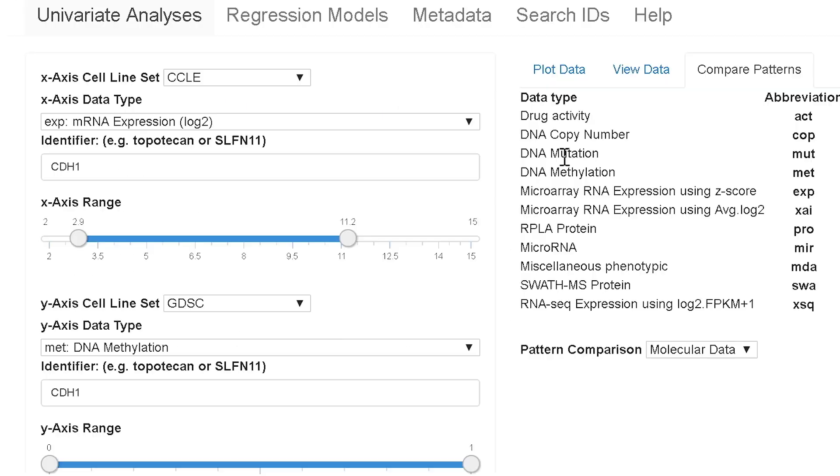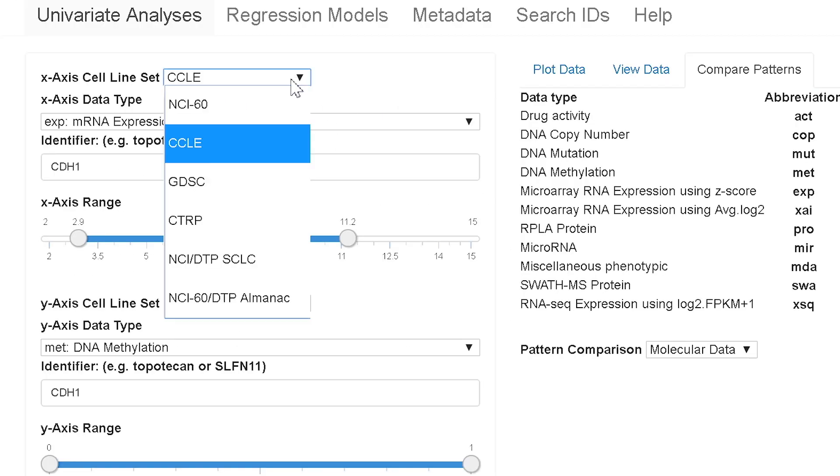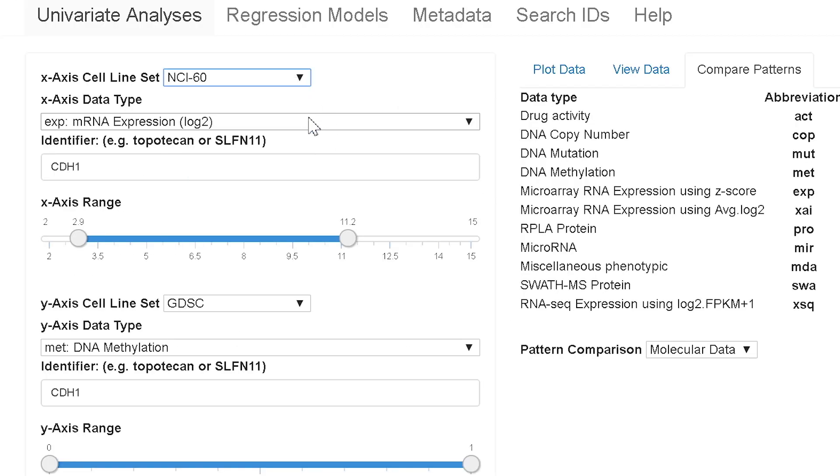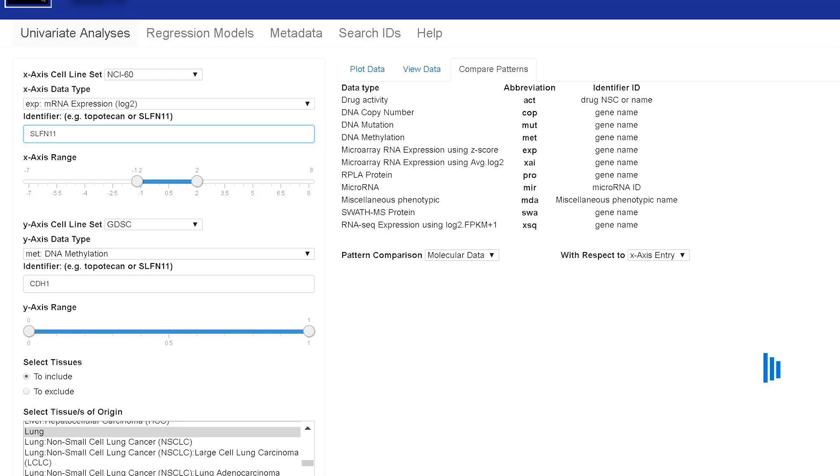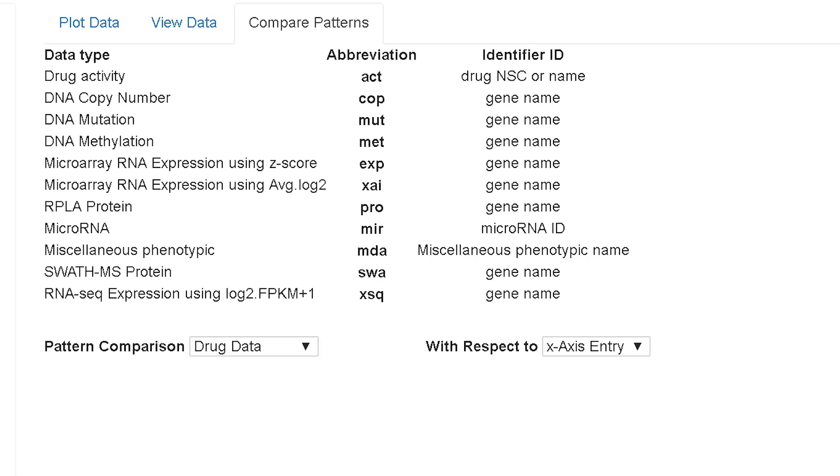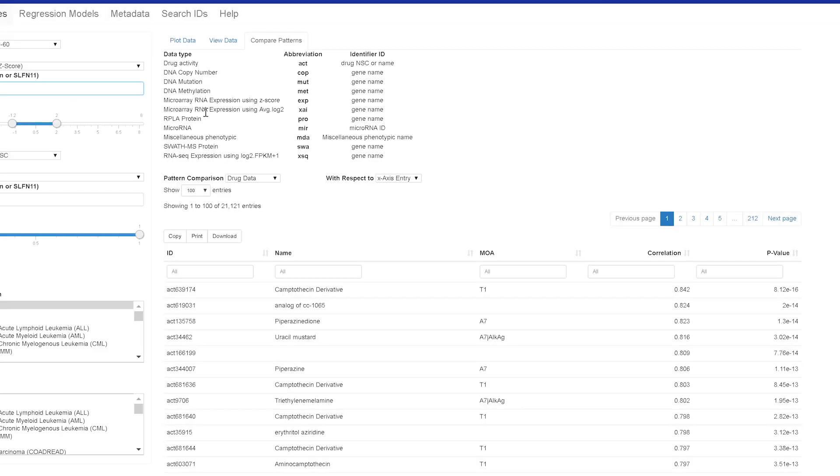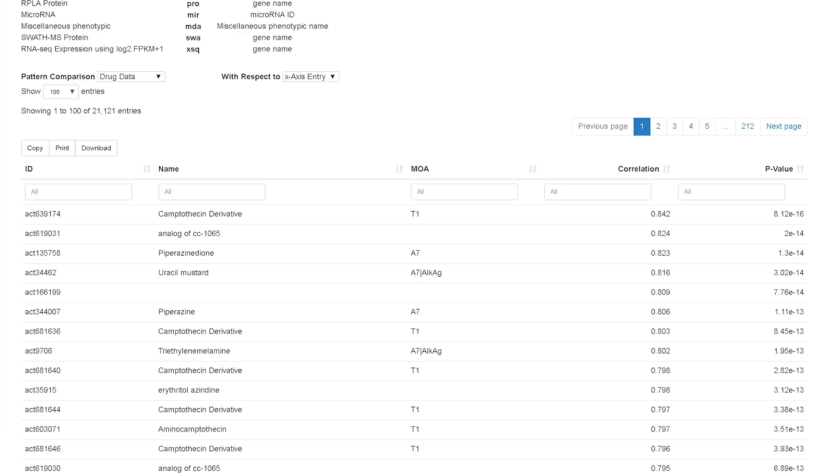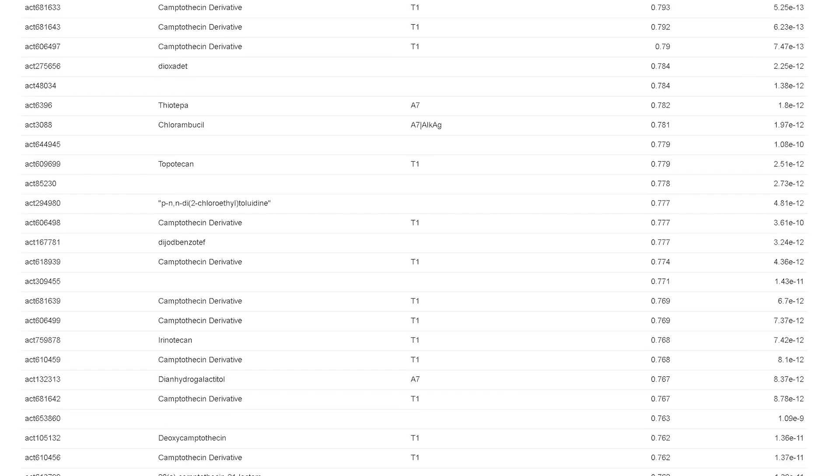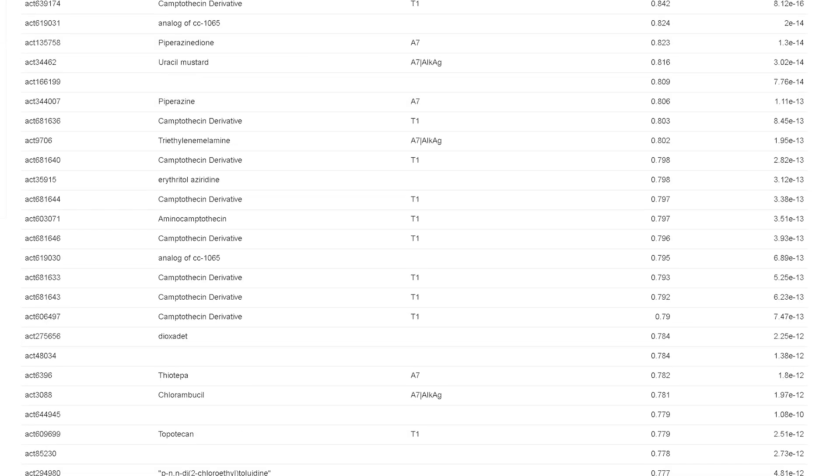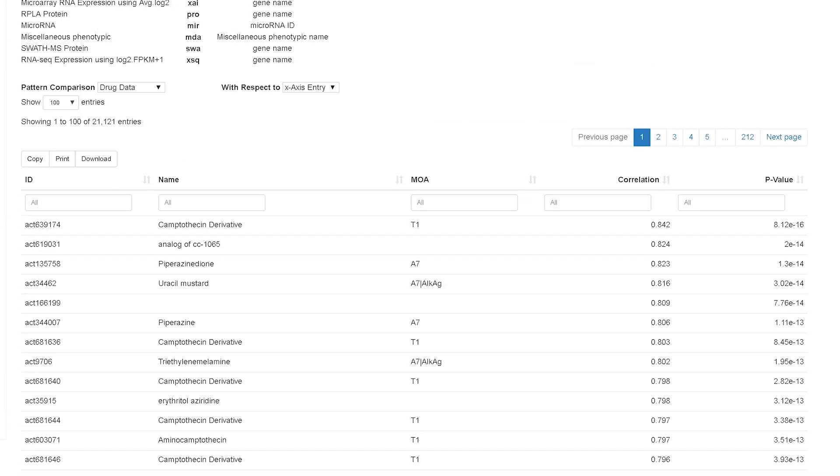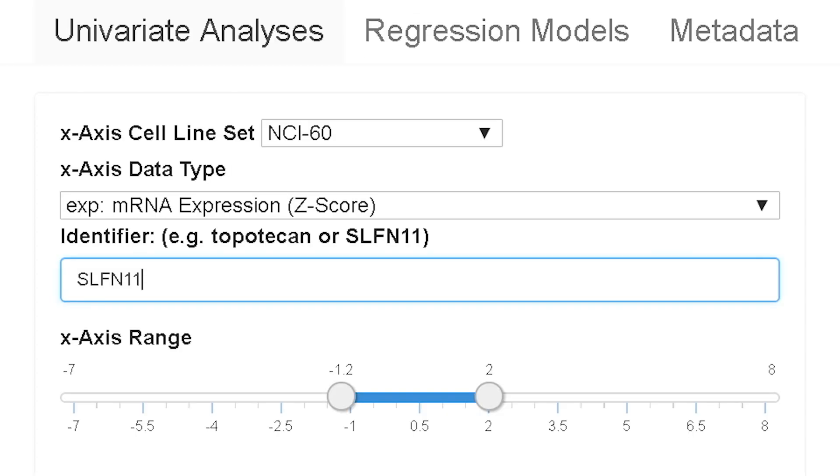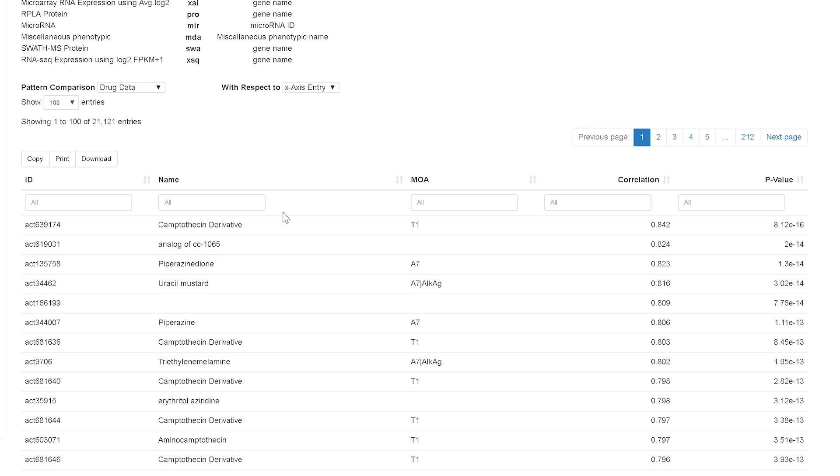Compare patterns, we'll switch back to NCI-60. And so now what's brought up is the activity levels of multiple drugs. You'll see here there's abbreviations, T1 stands for topoisomerase 1 inhibitors, A7 is an alkylating agent. And if you scroll down you'll find many of these kinds of drugs. Further down you'll find some T2s which are topoisomerase 2 inhibitors. These are related causally to this gene which affects DNA damage drugs and their responses. And these are all DNA damaging drugs.